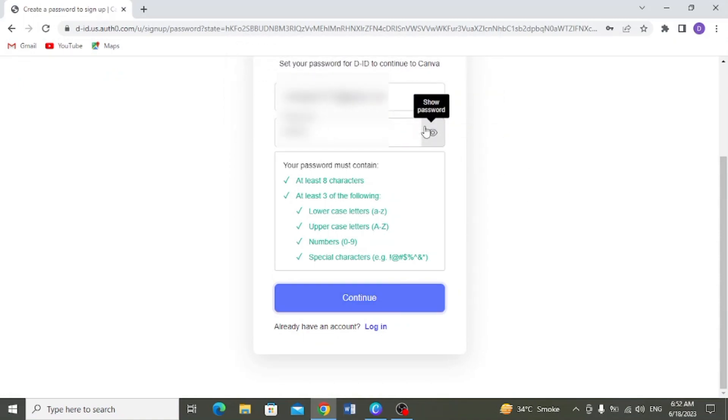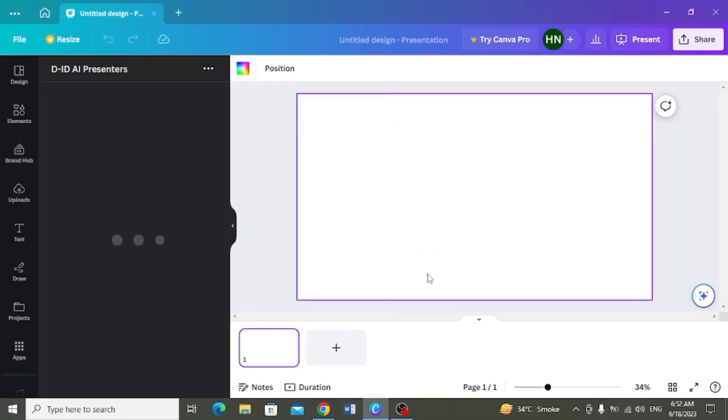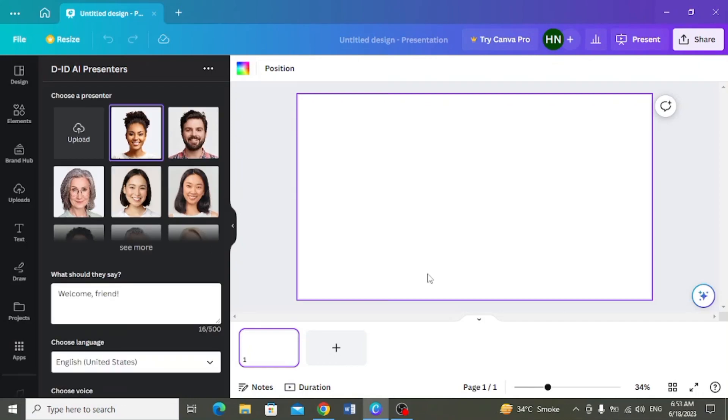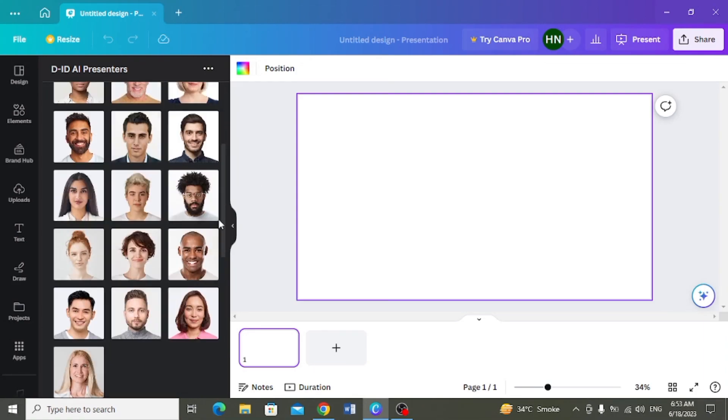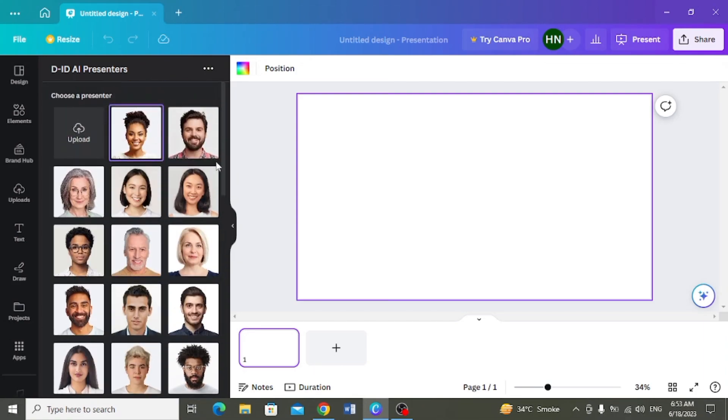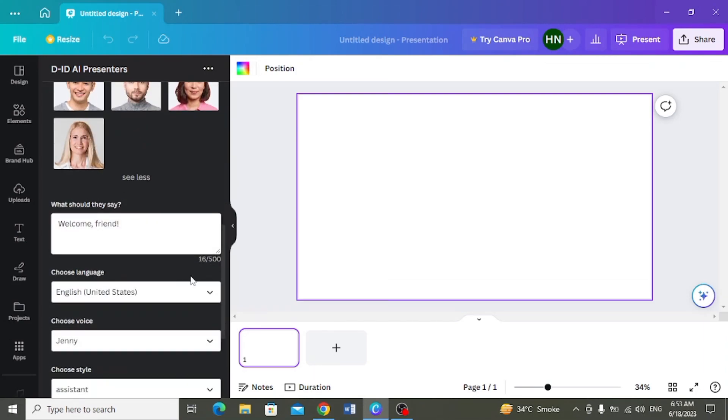To aap dhek sakti hain ki aapke isse app ke saath mehra account connect ho chuka hai. And then you can see here different characters show ho ryei hain. Aap apne presenter ke torp per jis character ko use karna chaathe hai, simply aap us per click karengue or usse select karengue.